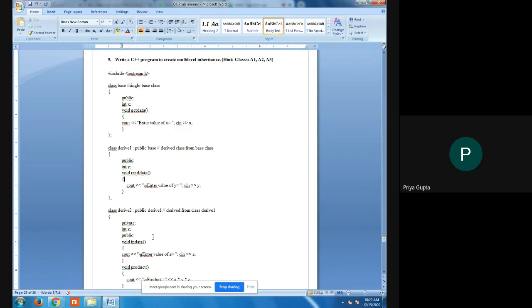There are different types of inheritance. The type we are going to study today is multi-level inheritance. In multi-level inheritance, we have one base class whose data is inherited into a derived class. Then that first derived class becomes a base class again and is inherited into the next derived class.